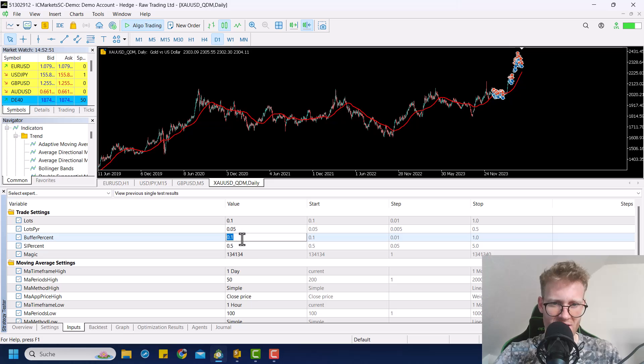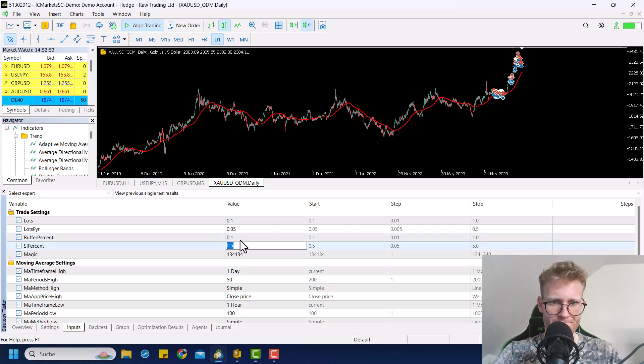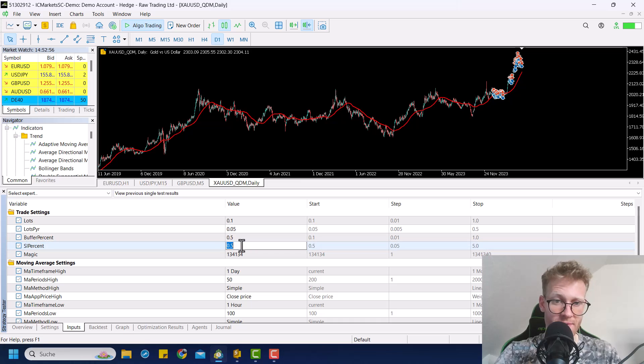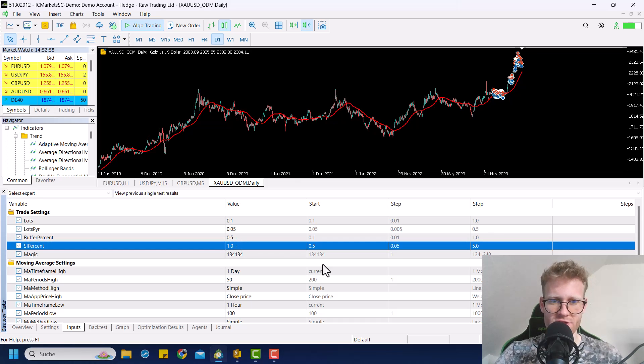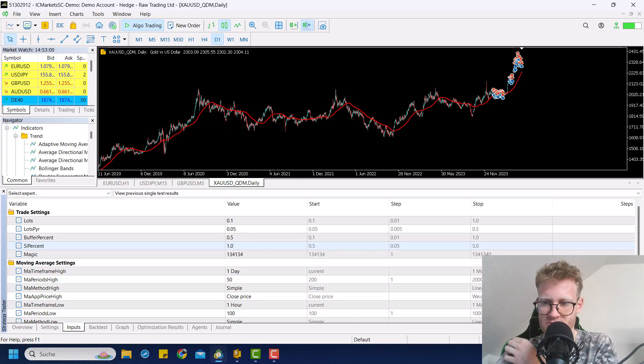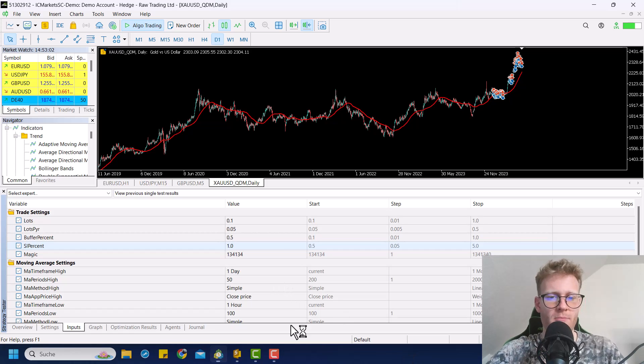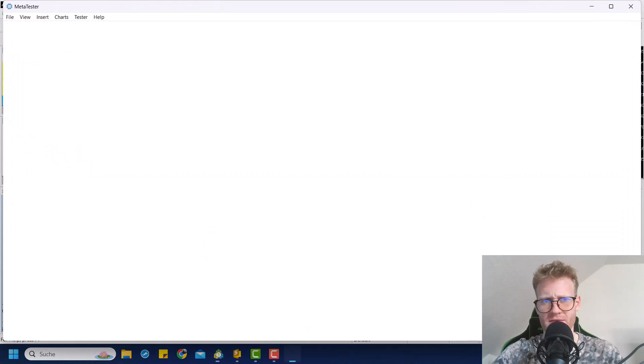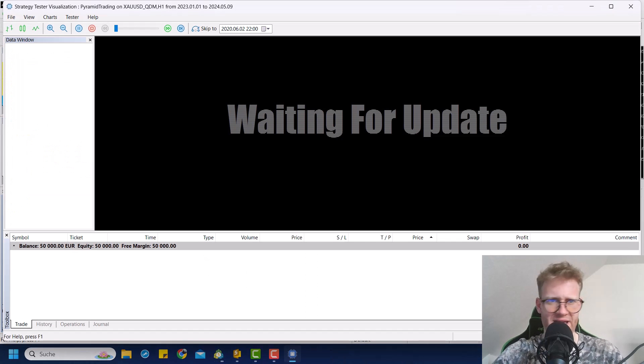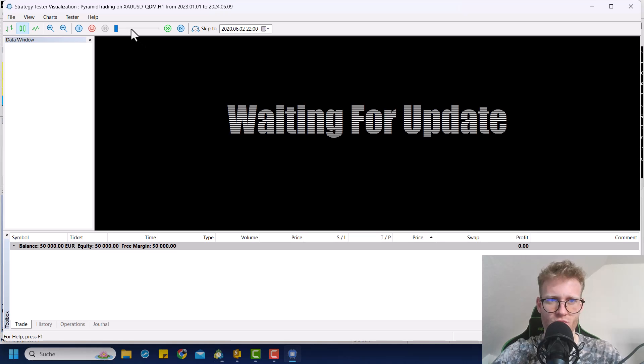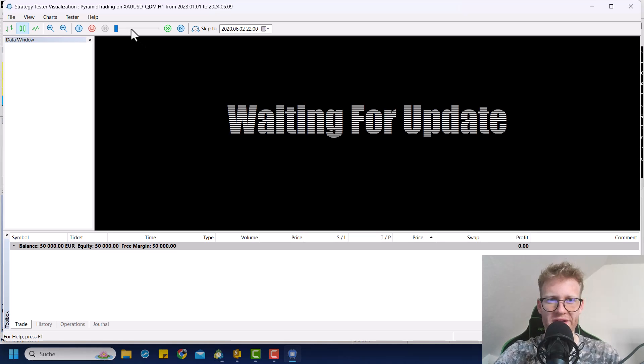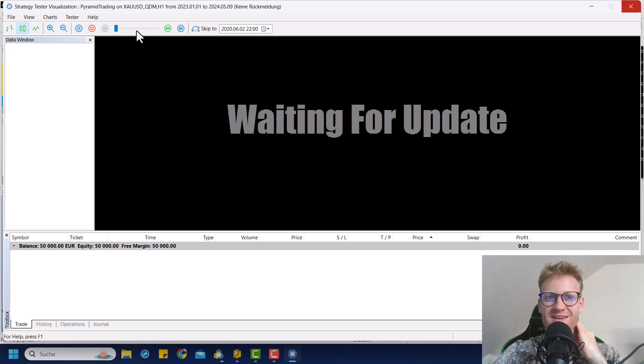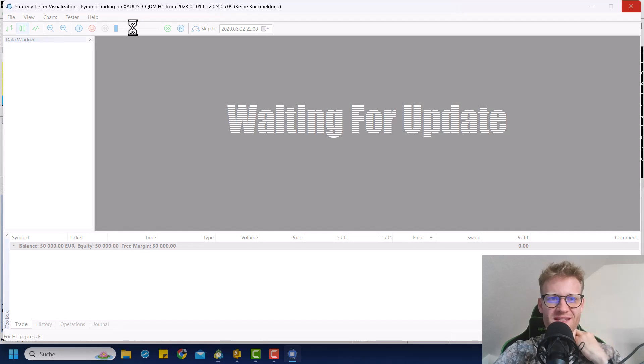So maybe let's say, buffer percent 0.5 maybe, and initial stop loss, like 1%, maybe this will make sure that we do see more positions. But yeah, I mean, actually this is a, this should be enough to have a working strategy, I think. So let's give it another go here. Let's test this one more time and see what's going on.